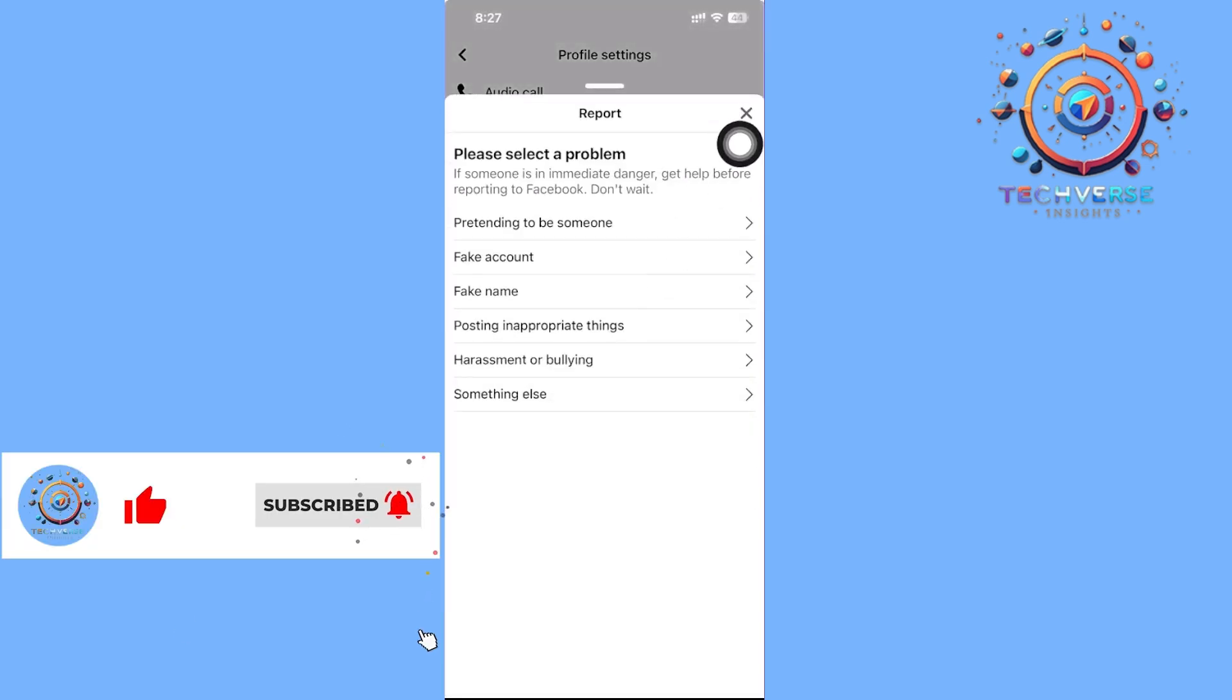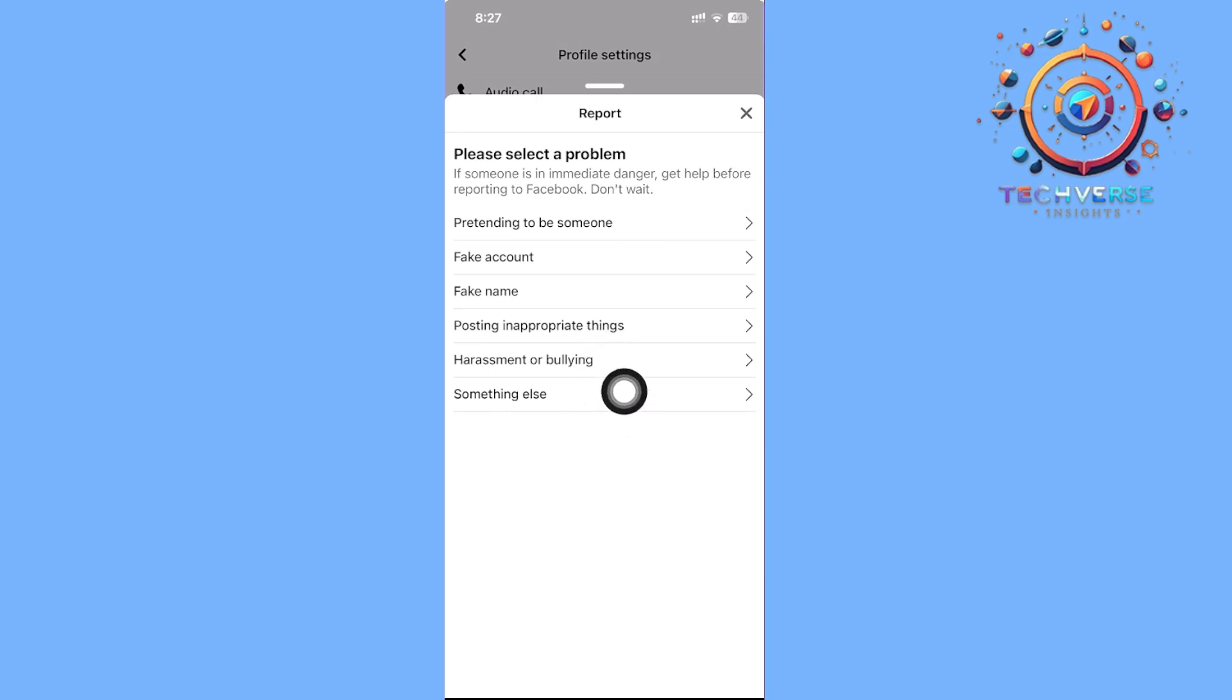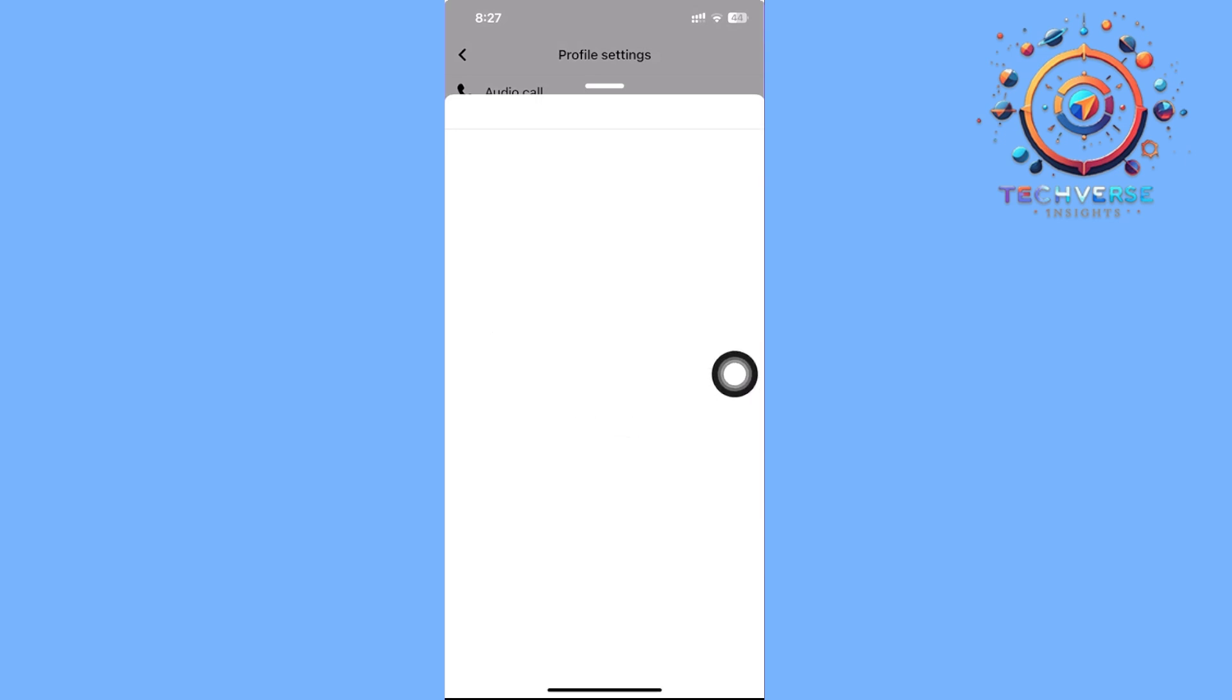you want to delete this, you need to report them to Facebook. You can tap 'somebody that is pretending to be someone else' or you can also tap 'something else'. By doing so, it's going to allow you to do some of these steps, or if you